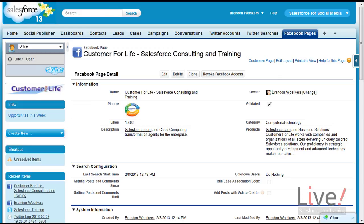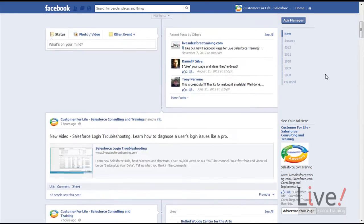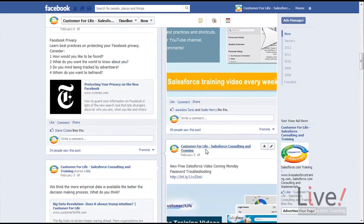Let us begin by logging into an existing Facebook account that administers a Facebook page. Scrolling down, these are the conversations that we want to pull straight from the Facebook wall. This includes all wall posts and comments.